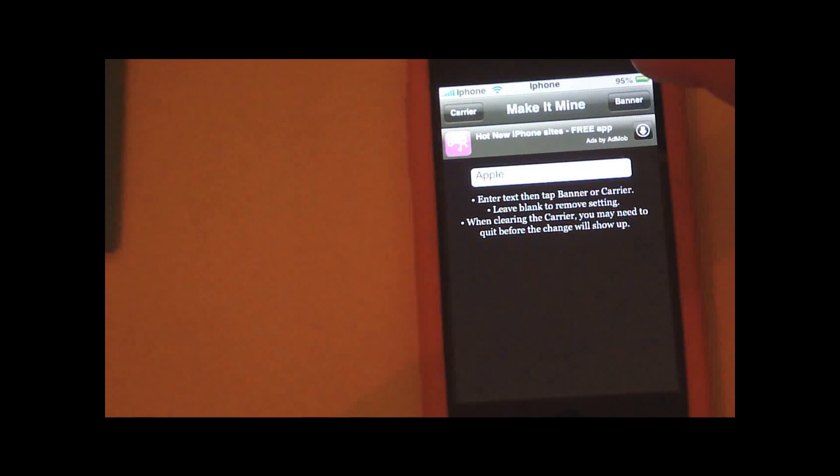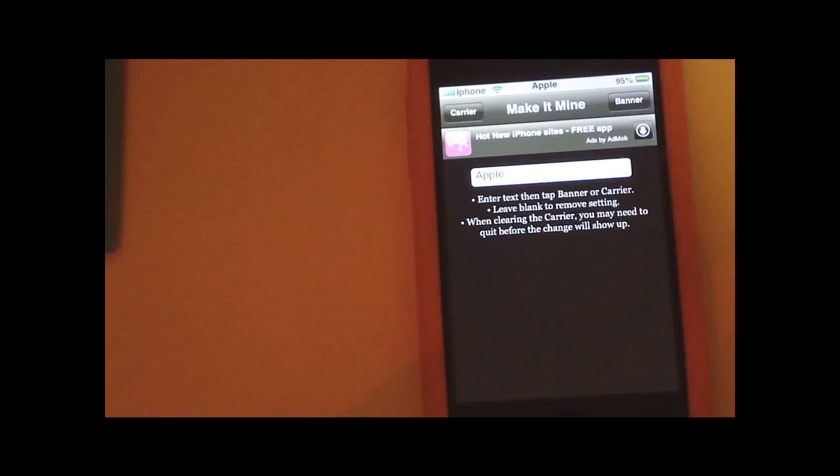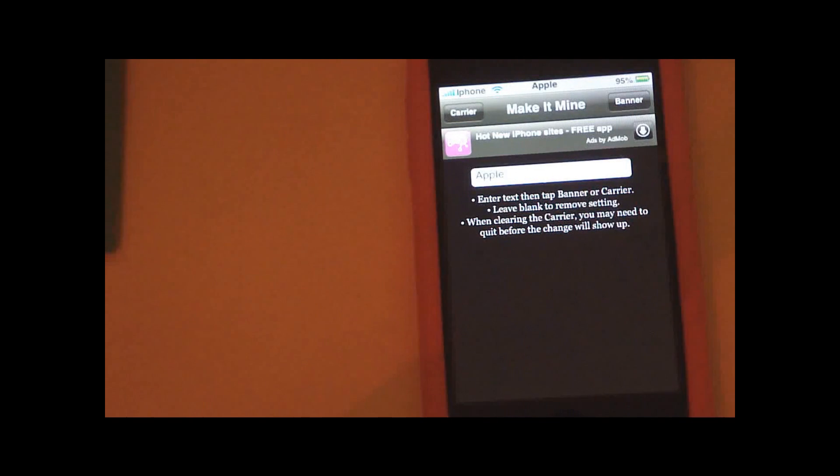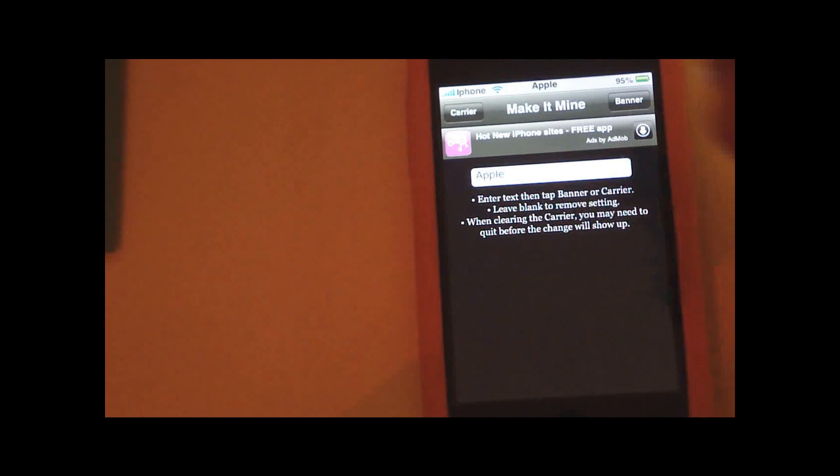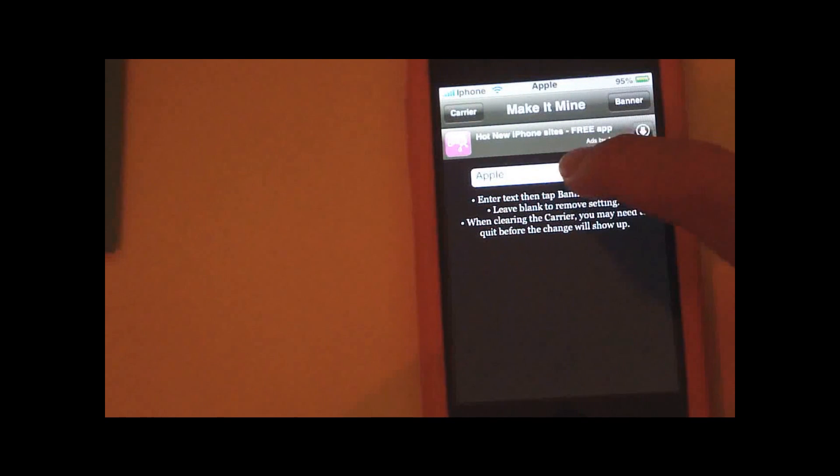So I want the clock text thing, so then I press here. It says banner and you can see that it changed to Apple. But I still have iPhone on the carrier since I haven't changed that.